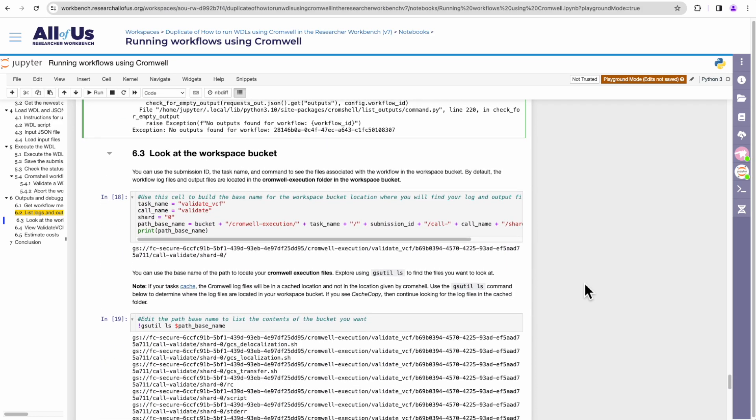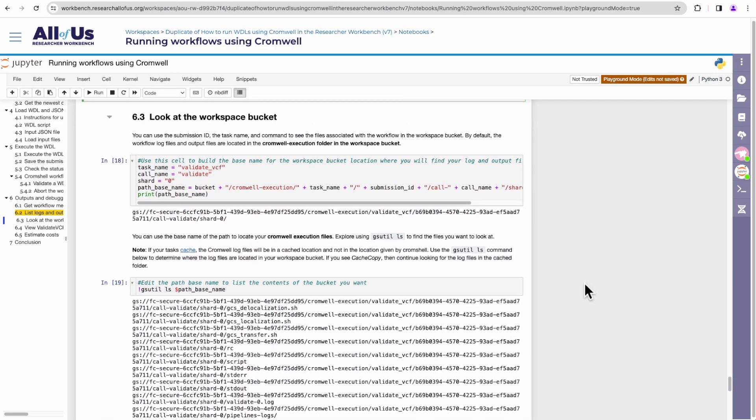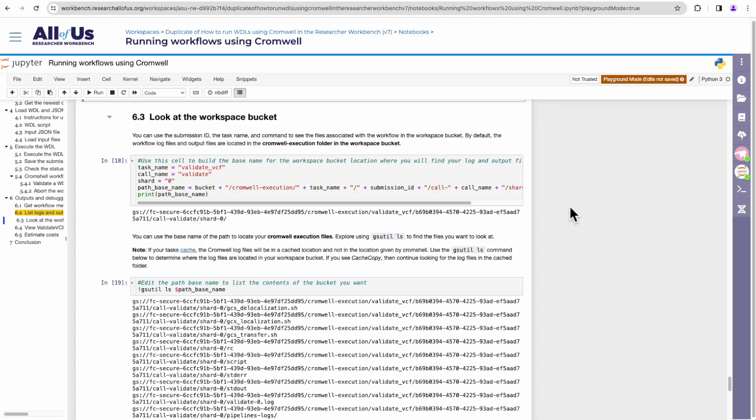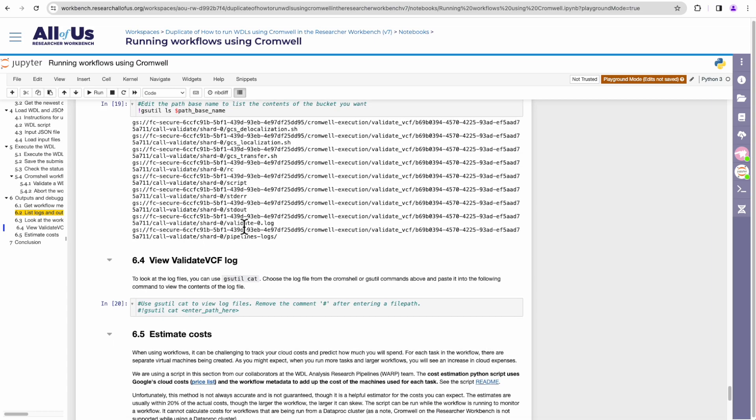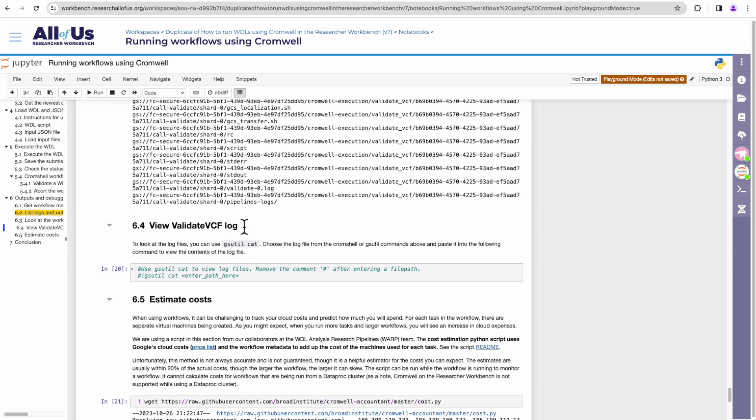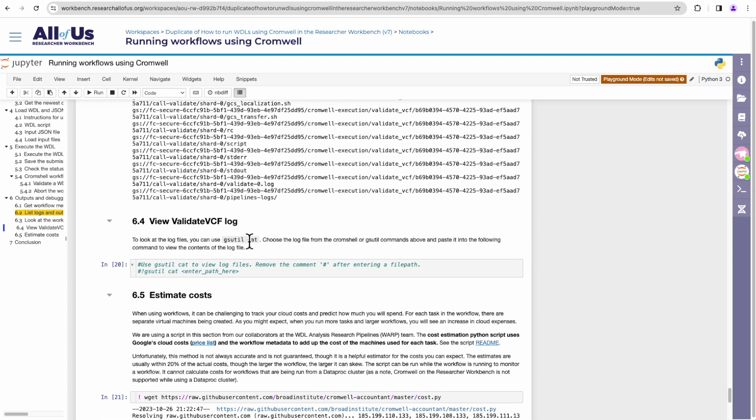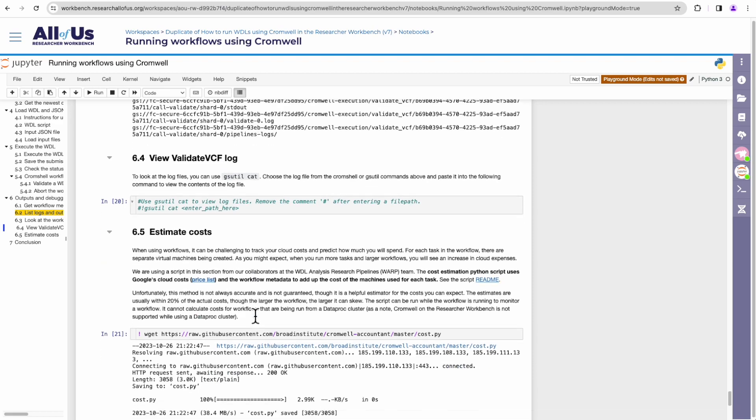The next section, titled look at the workspace bucket, gives ways to explore the folder in the workspace bucket where Cromwell keeps the log and output files for a specific workflow submission. The first part builds and shows the expected Google bucket path for the workflow submission folder. Then the next part uses Google's command line tool, gsutil, to list what's inside a folder. If you wanted to see the contents of any of the files listed in that folder within the notebook, you can use the command gsutil cat to print what's inside as demonstrated in the next cell.